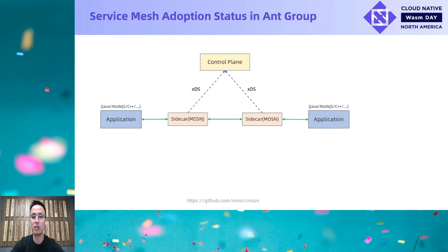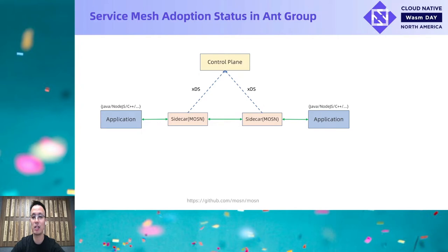We have deployed a large service mesh cluster in our production environment, up and running for two years. The sidecar is named MOSN, which is written in Golang and provides similar features as Envoy. Now there are more than 200k pods in the service mesh cluster, and the service mesh has solved our challenges in service connectivity areas well.